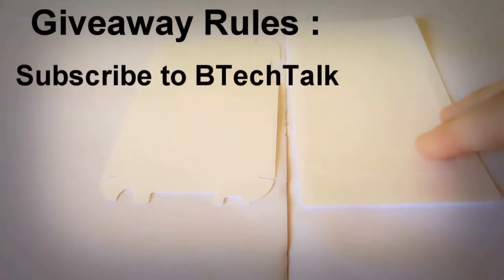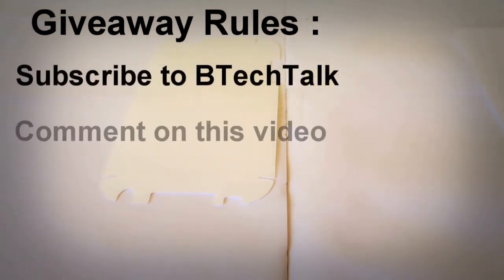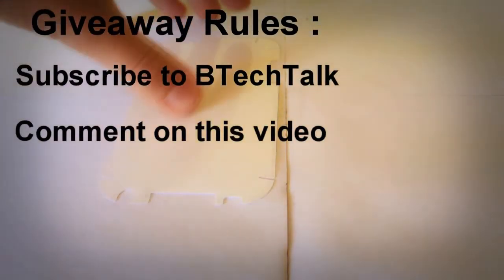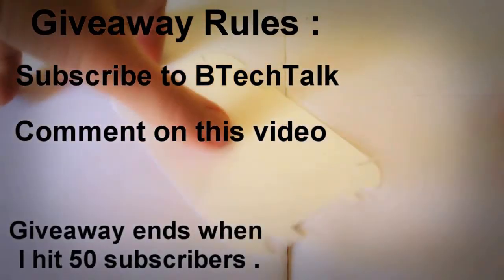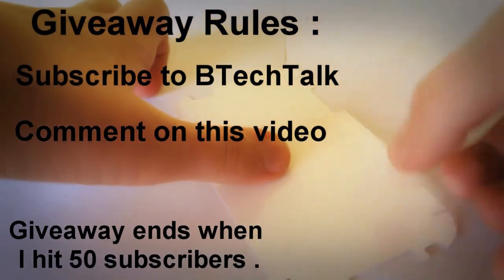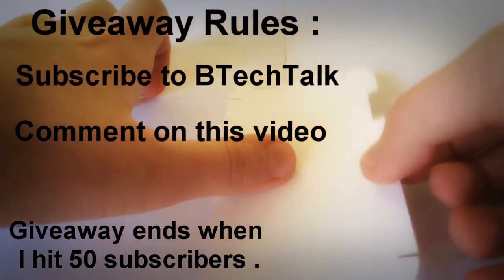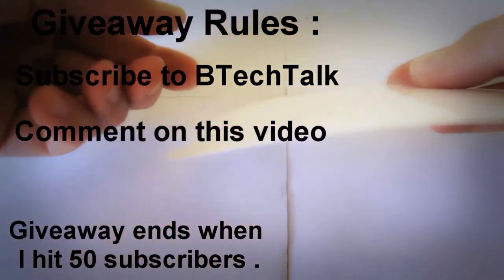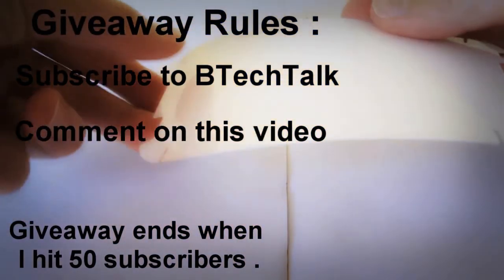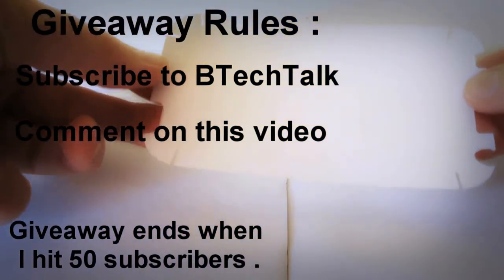You must be subscribed to the BTechTalk channel, you must comment on this video, and the giveaway happens when I hit 60 subscribers.